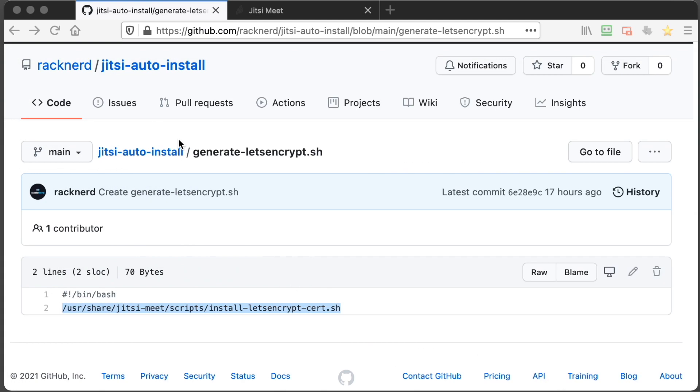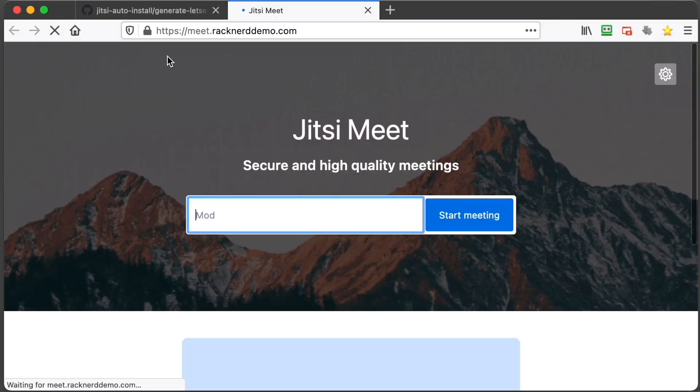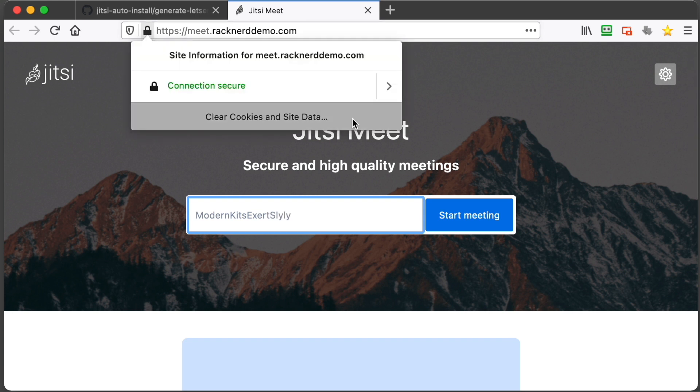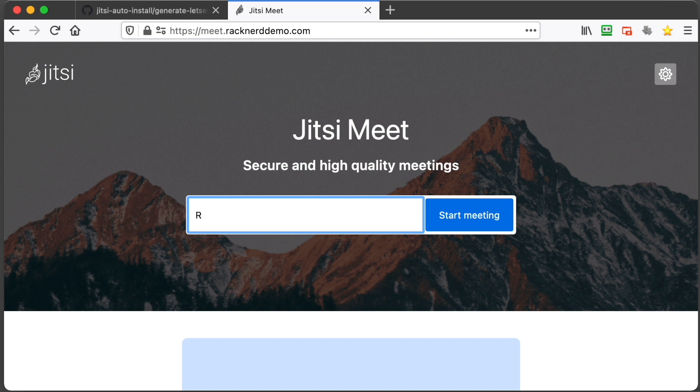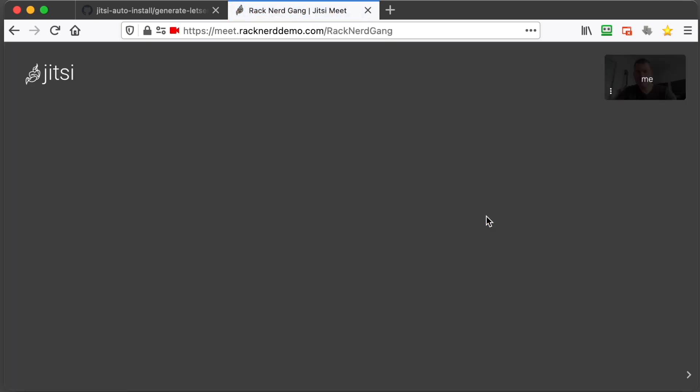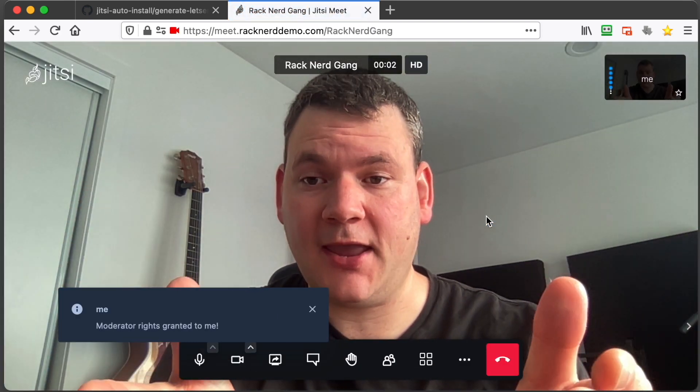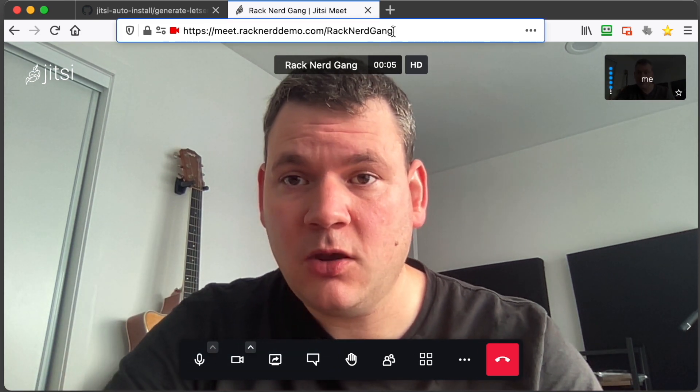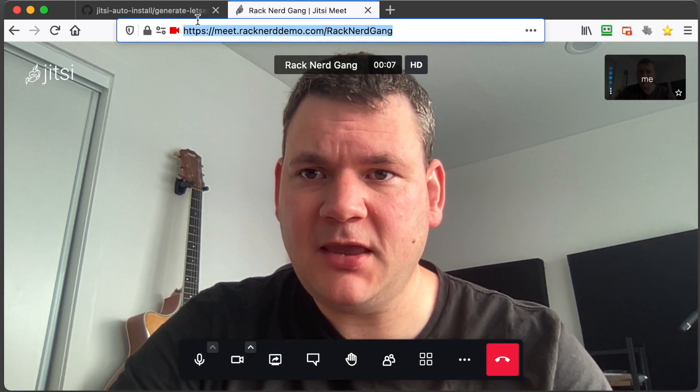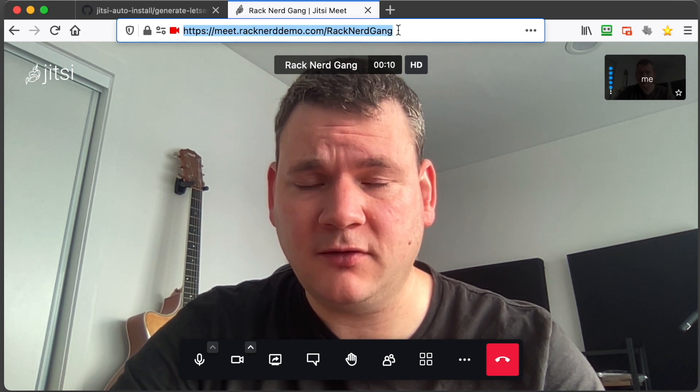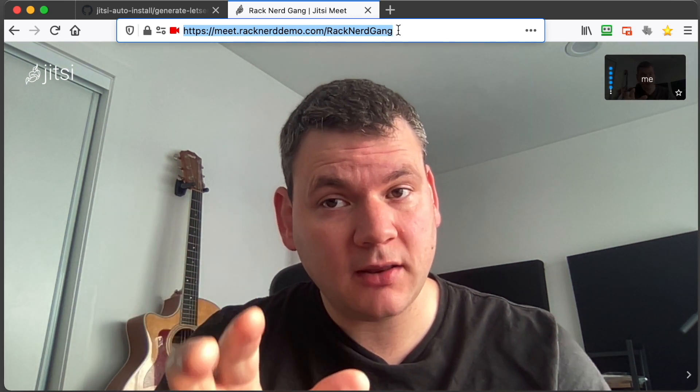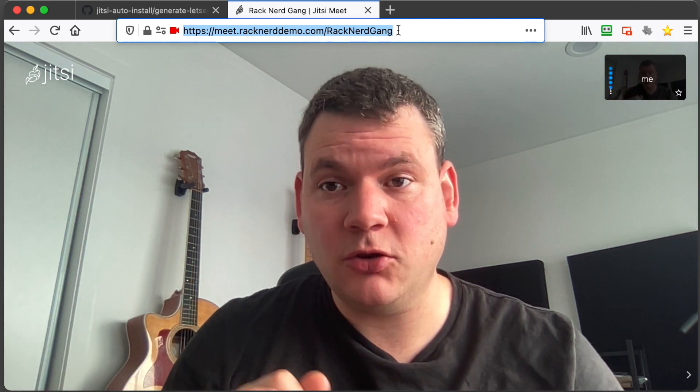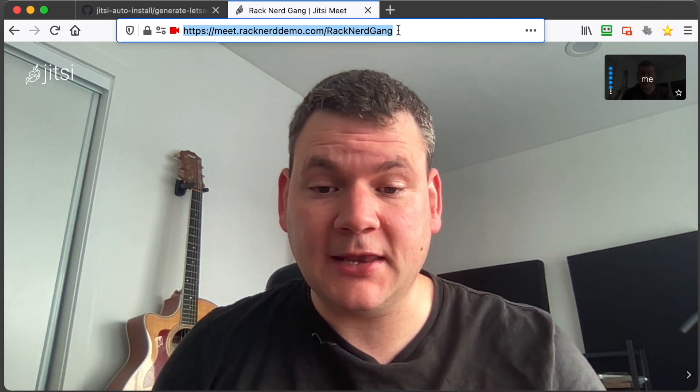Okay, now that's configured our certificate on our box. So we can minimize that, go back to Jitsi and do a refresh. And you can see here that we now have a Let's Encrypt certificate. So we can type in a room name, let's go RackNerdGang and we'll go start meeting. And now here I am. So you can see at the top here where it says meet.racknerddemo.com, you can copy this URL and send it to your friends. They can type in that URL in their browser and you'll all be connected.